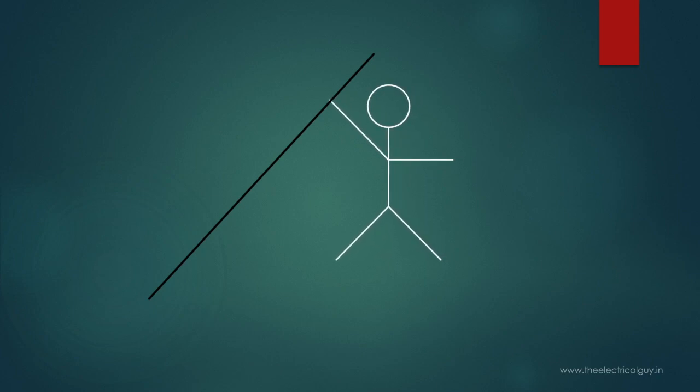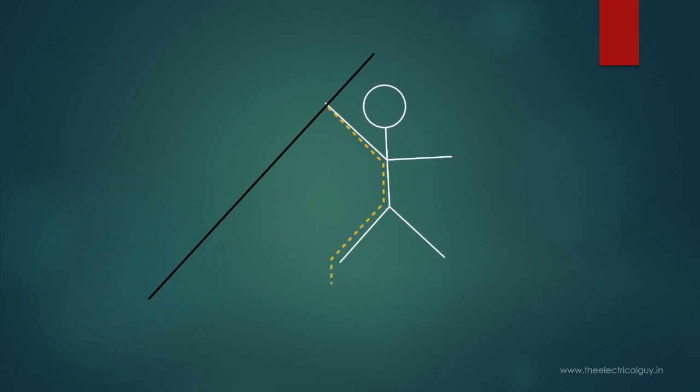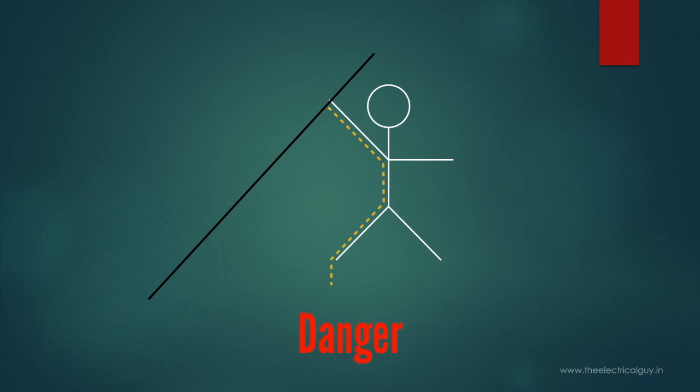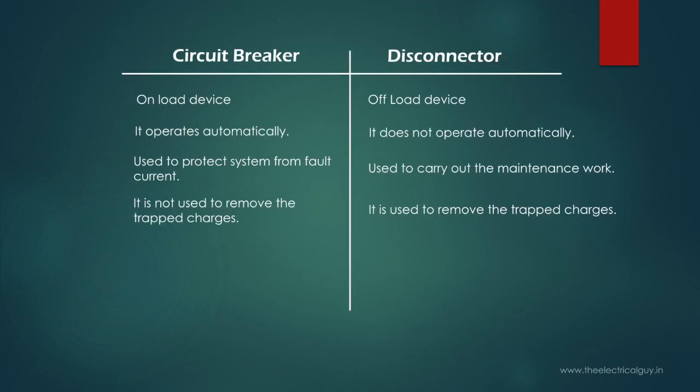there is a possibility that those trapped charges will flow through his body to ground. And in such case the life of that person is in danger. And hence to avoid such situations, disconnectors are provided with earth switches. After you open the disconnector, just close the earth switch and all the trapped charges will flow through that earth switch to ground. And of course this facility is not provided in circuit breaker.